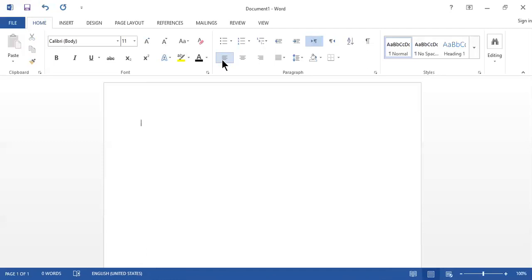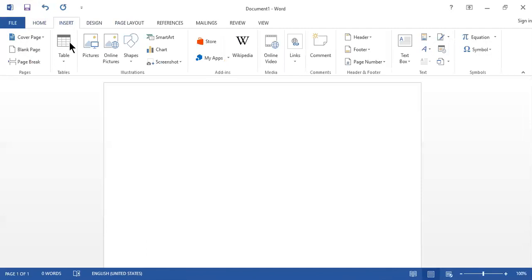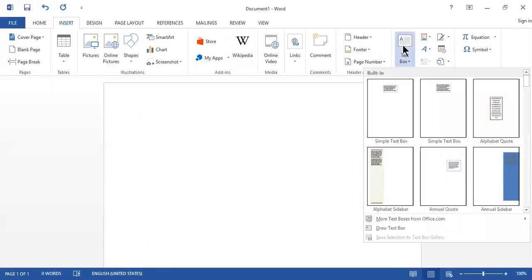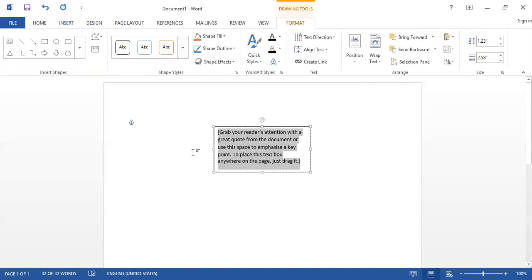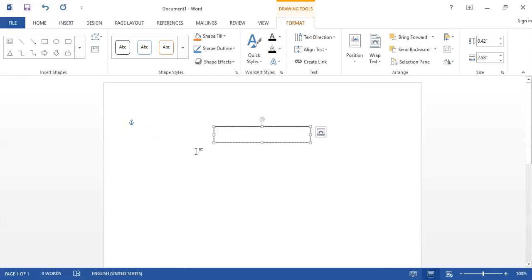Now let's move to the second method. Move your mouse pointer to the Insert tab, where there is a Text Box option. Click on Text Box and insert a simple text box. Then enter the word you want to make vertical — for example, 'happy'.